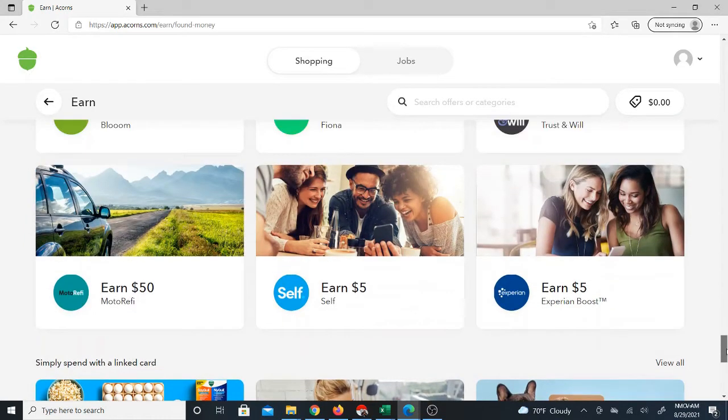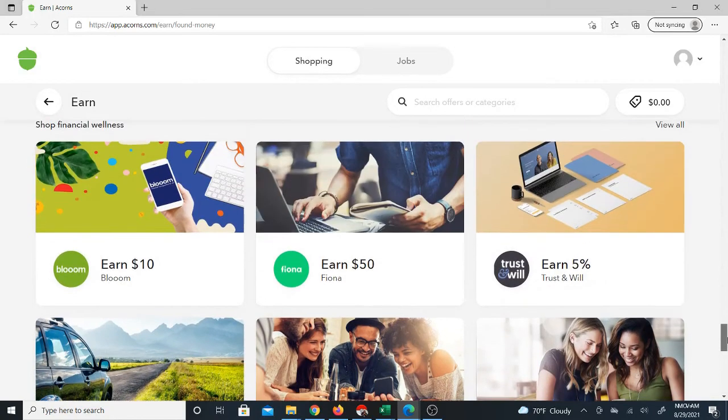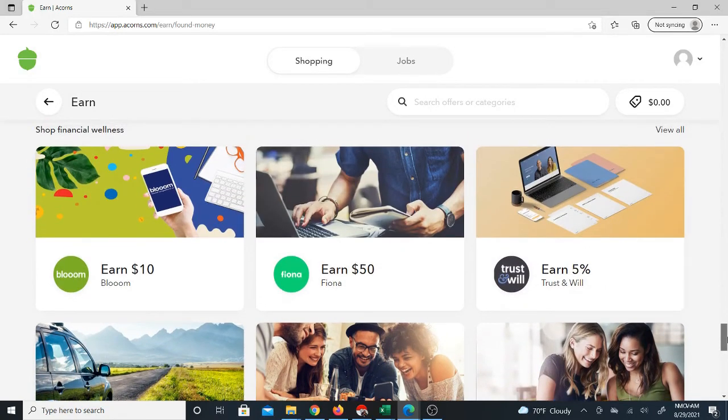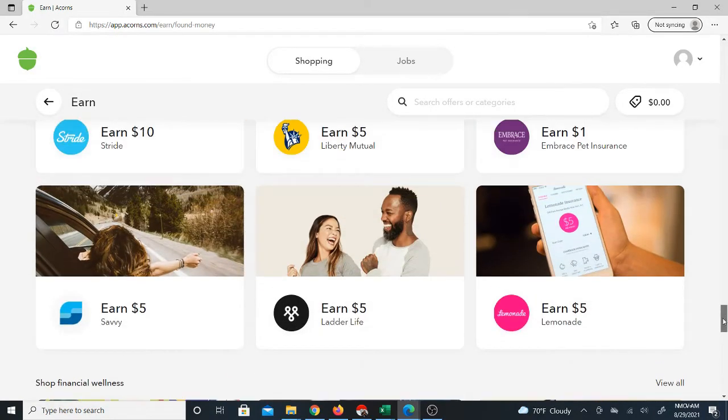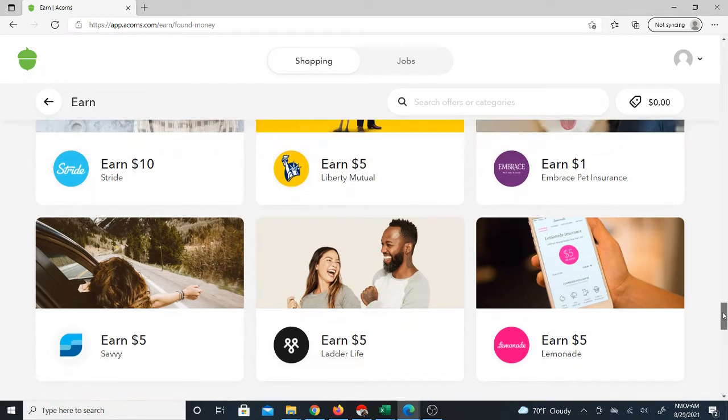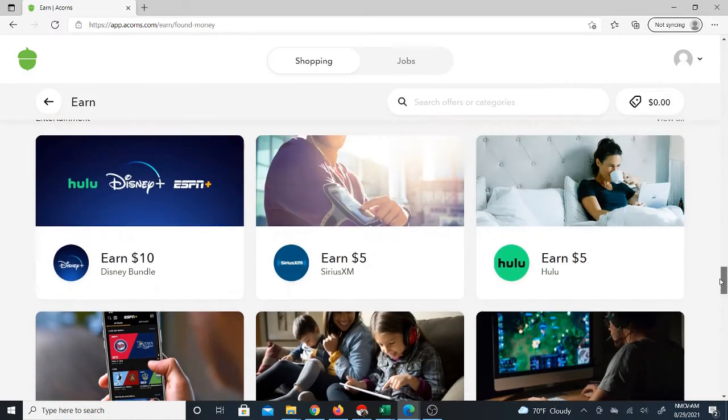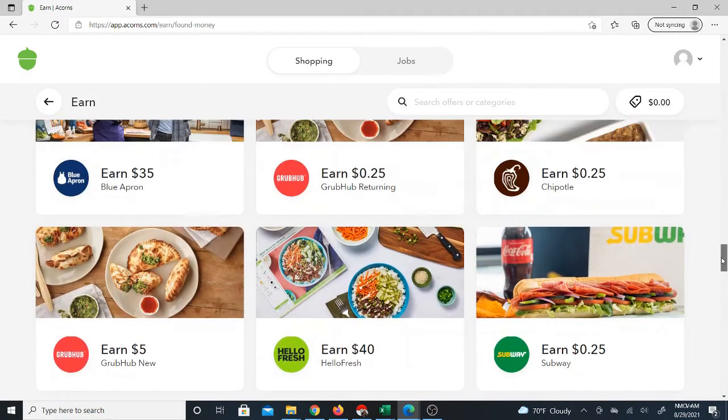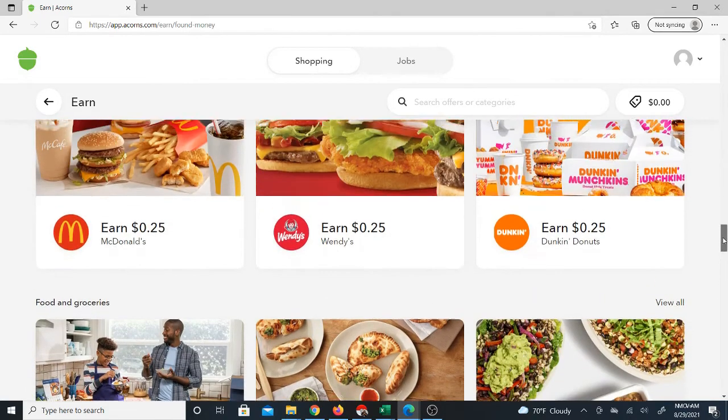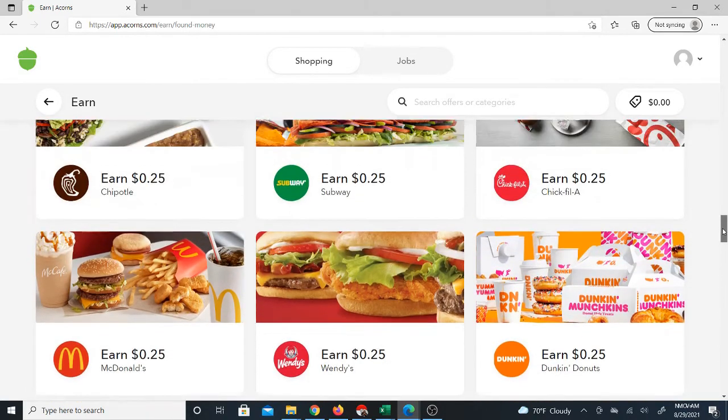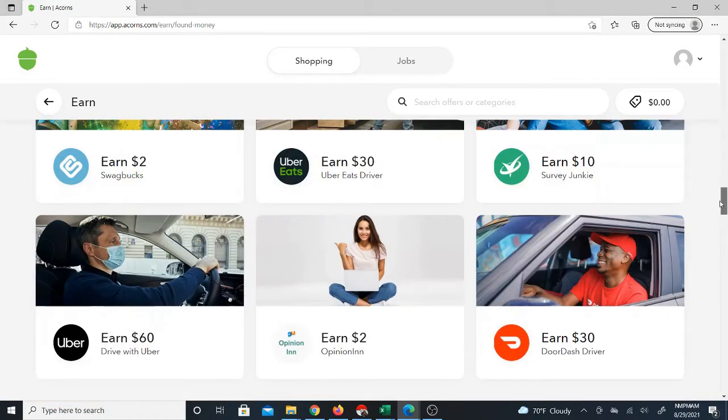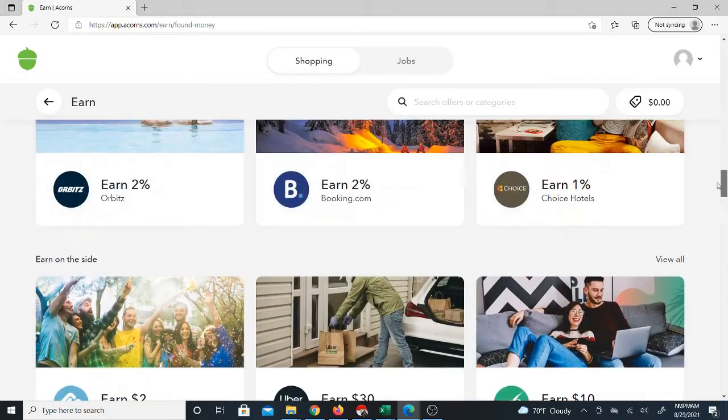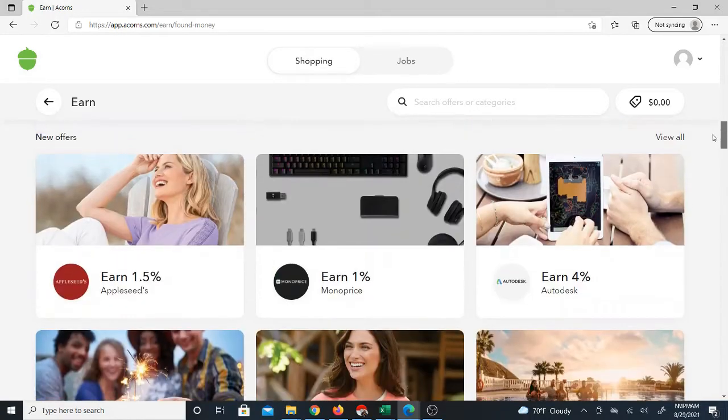Either way, you're going to earn money on this just by using the different stores and services on here, which pretty much everyone uses. Just about everyone uses something that's on here, whether it be food, gas stations, or stores like Walmart or whatever.